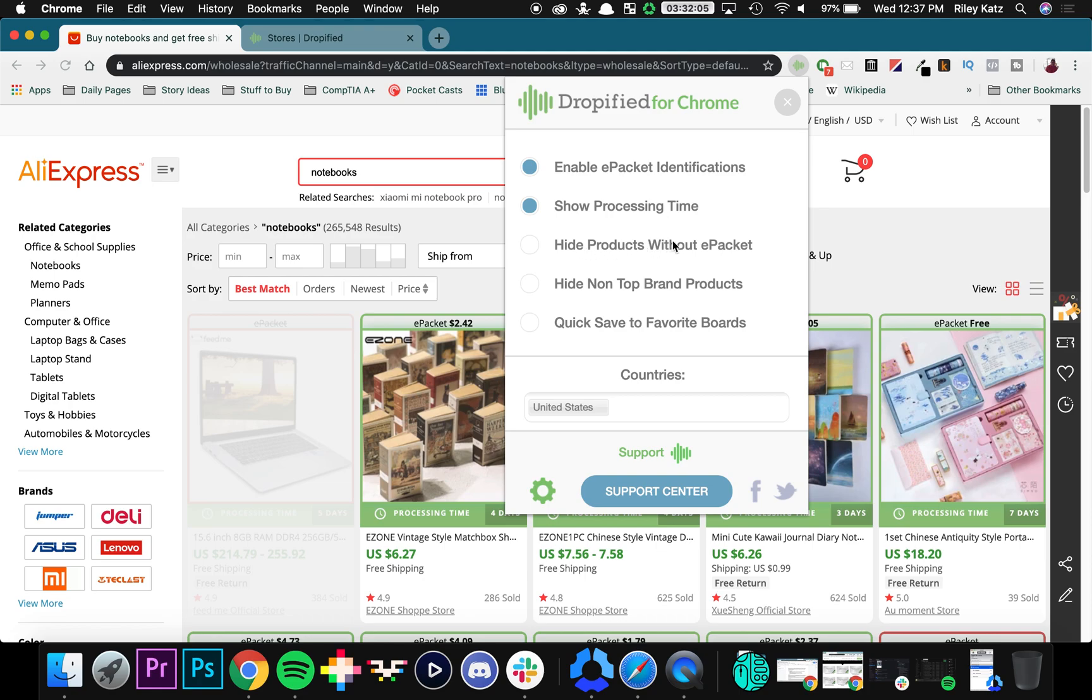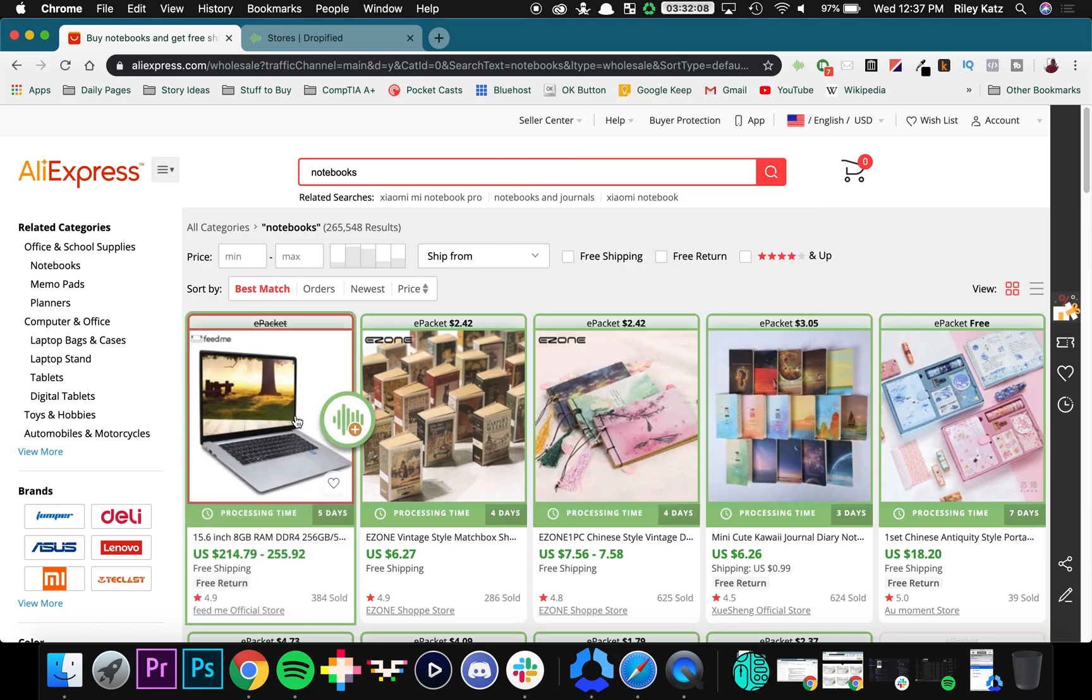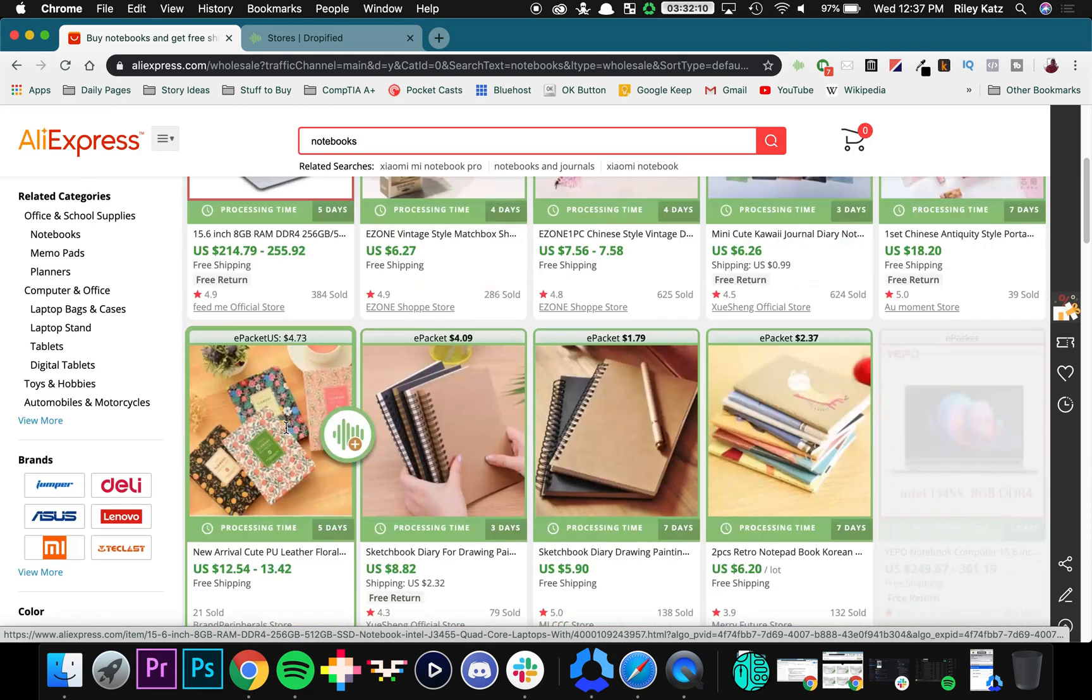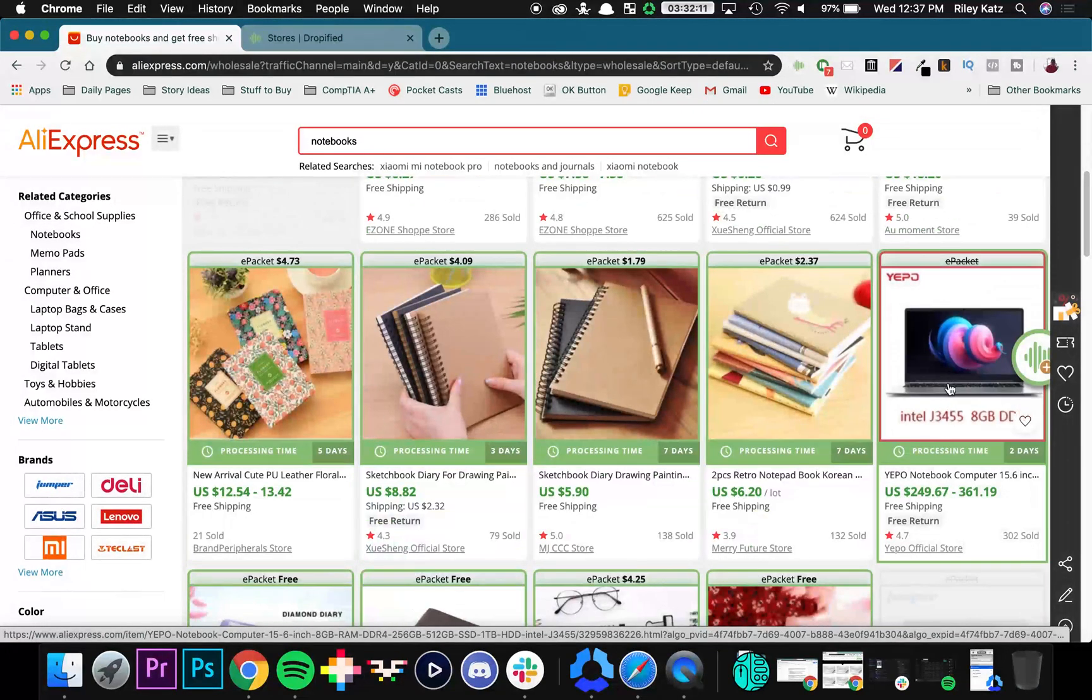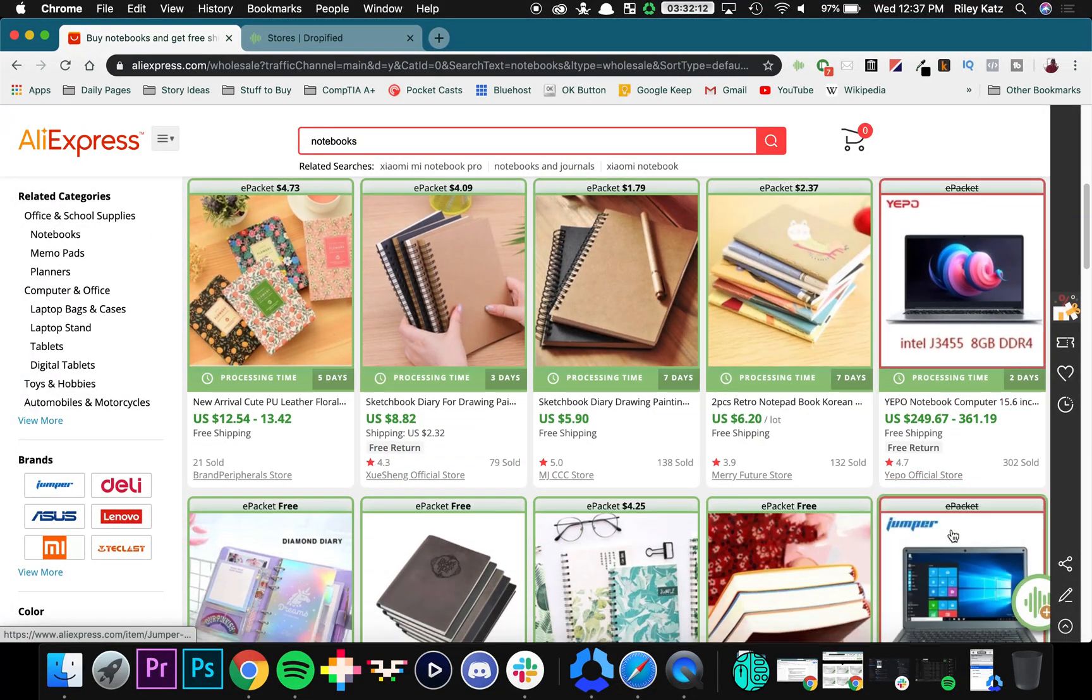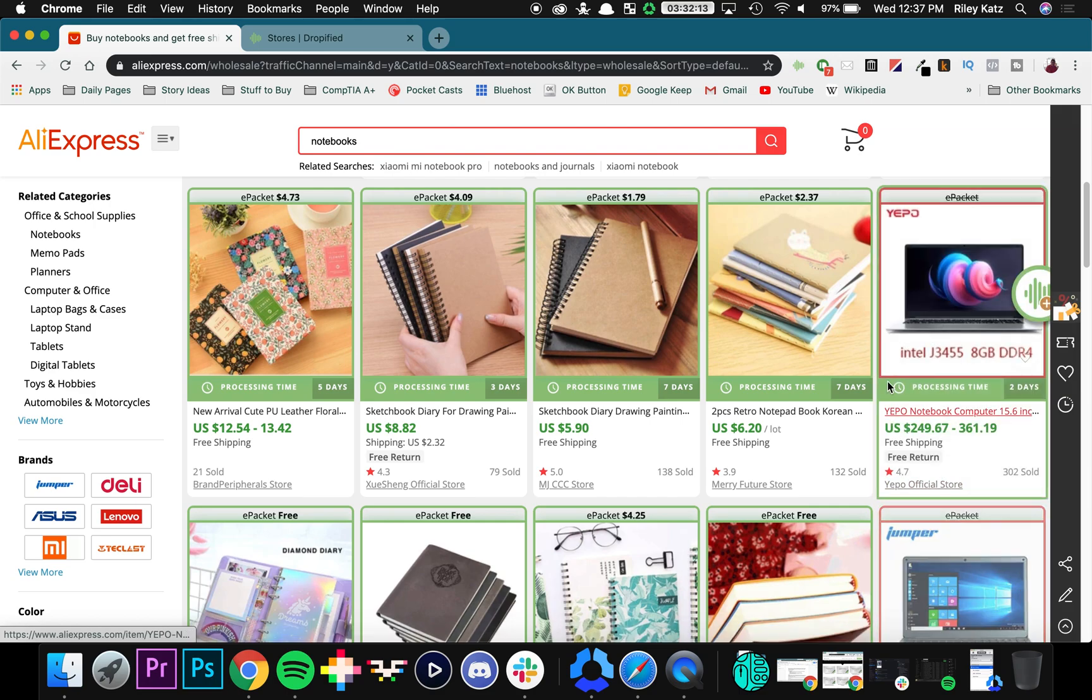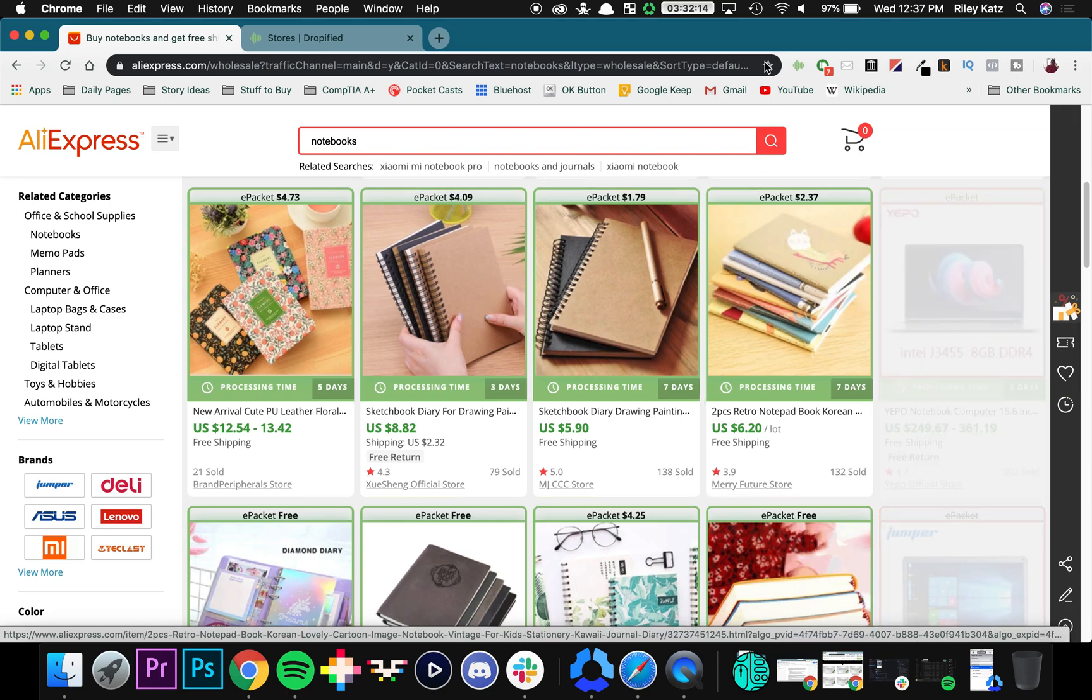You can hide products without e-packet entirely, so if you click that you'll see that all of the e-packet not supported items are grayed out entirely, letting you focus on the ones that are.